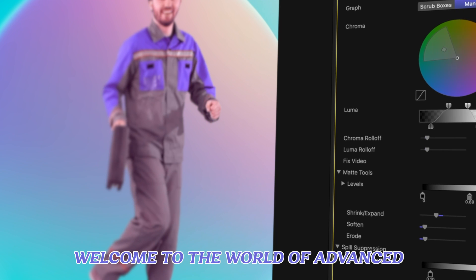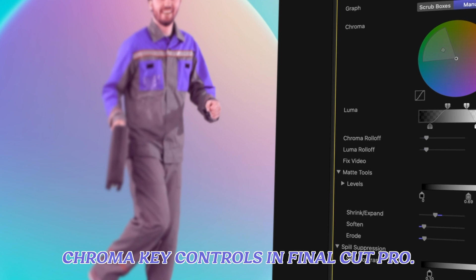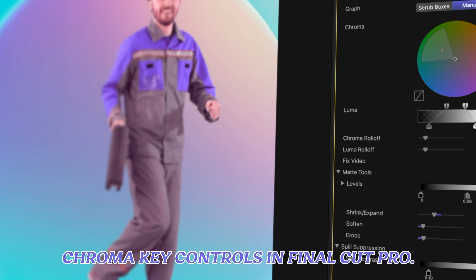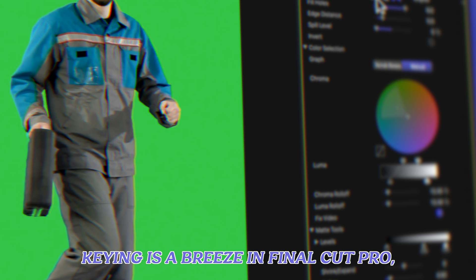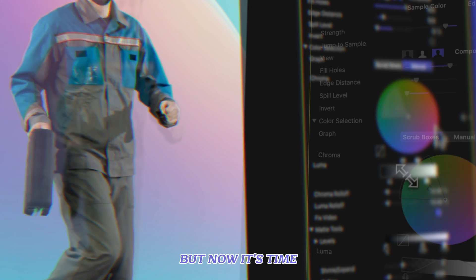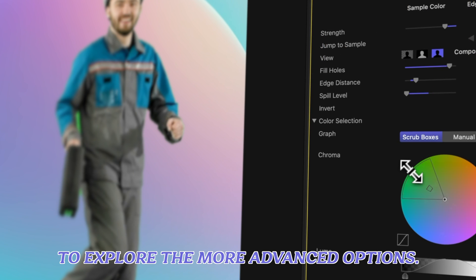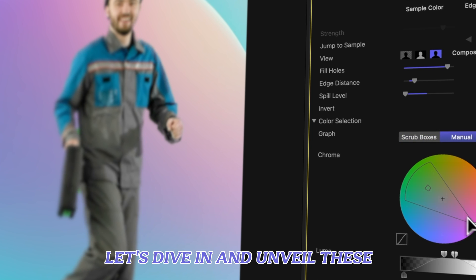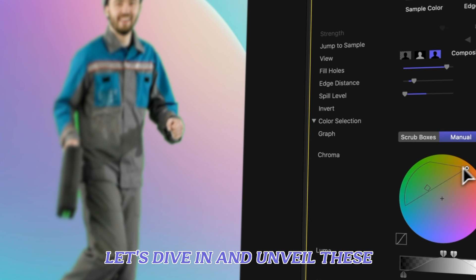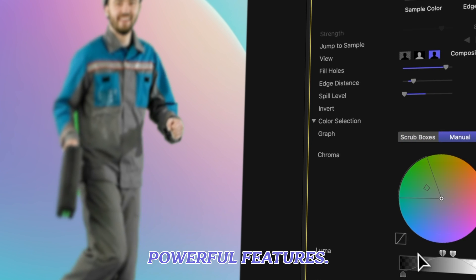Welcome to the world of advanced chroma key controls in Final Cut Pro. You probably know that basic chroma keying is a breeze in Final Cut Pro, but now it's time to explore the more advanced options. Let's dive in and unveil these powerful features.